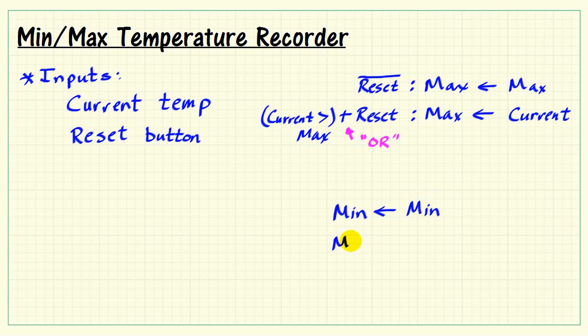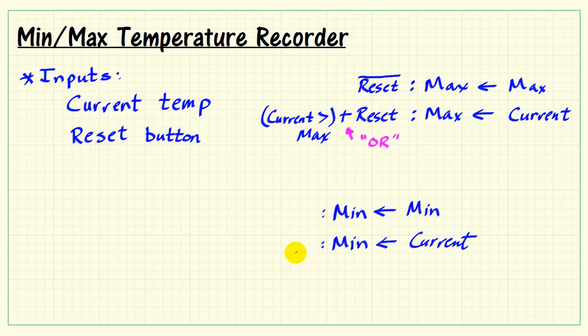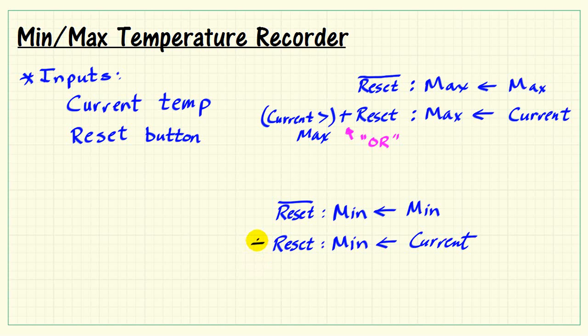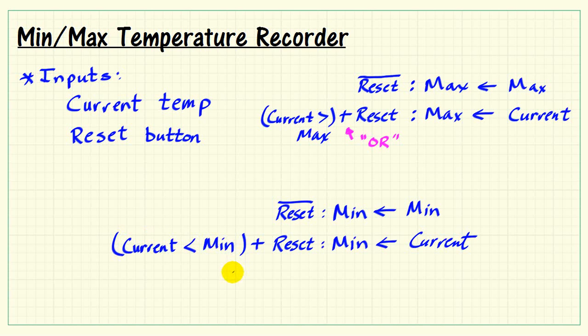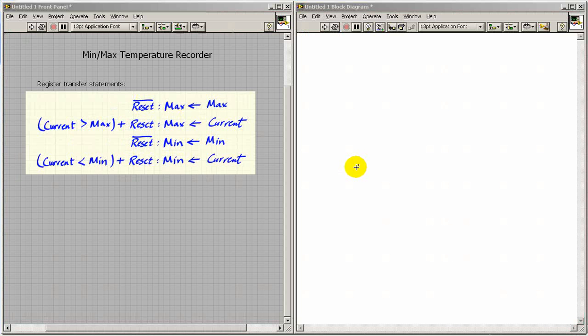In a similar way we can consider the minimum value register. Same idea for the reset signal. We modify the condition and say that if we observe that the current temperature is less than the minimum recorded temperature, then min gets the current temperature.